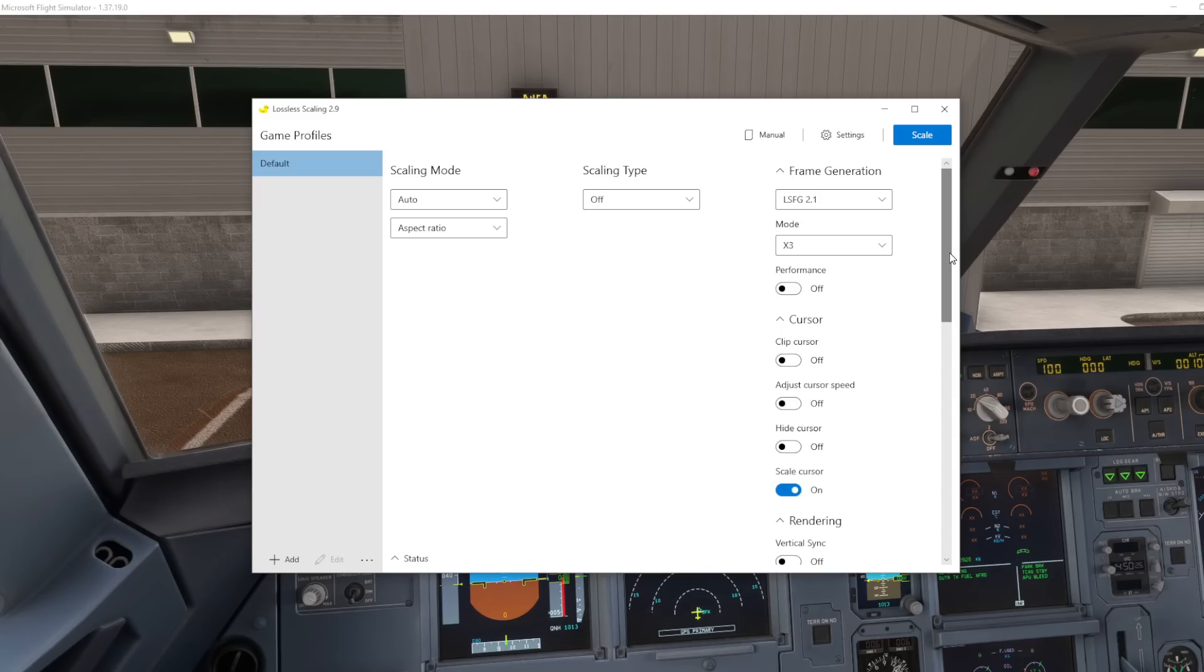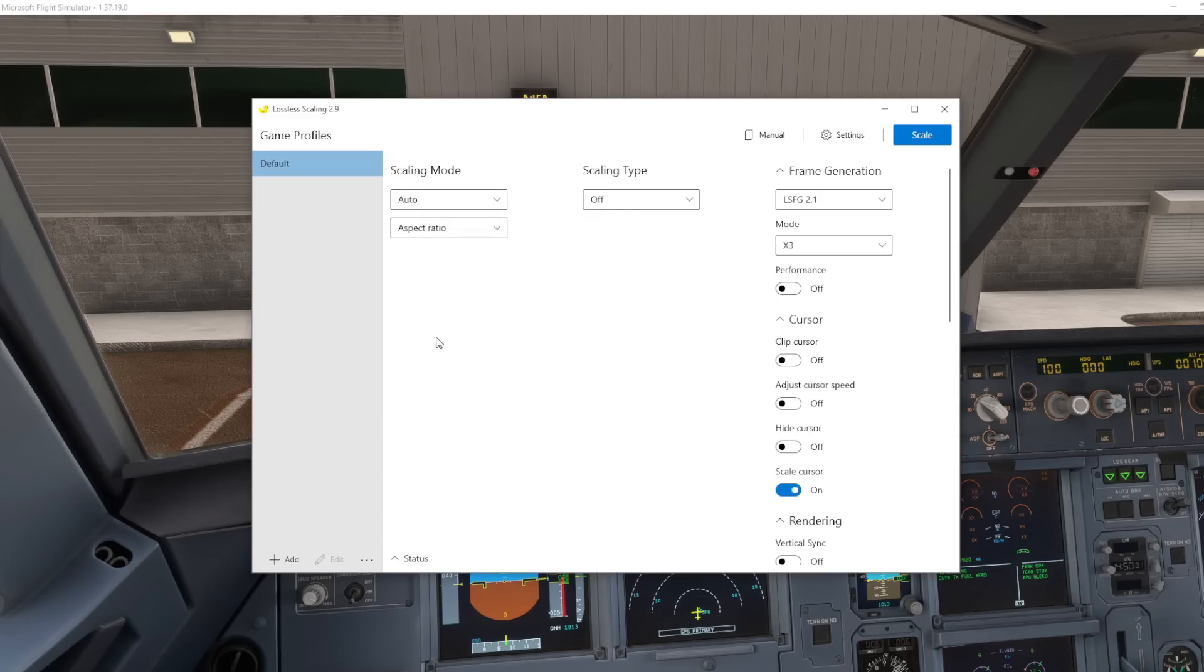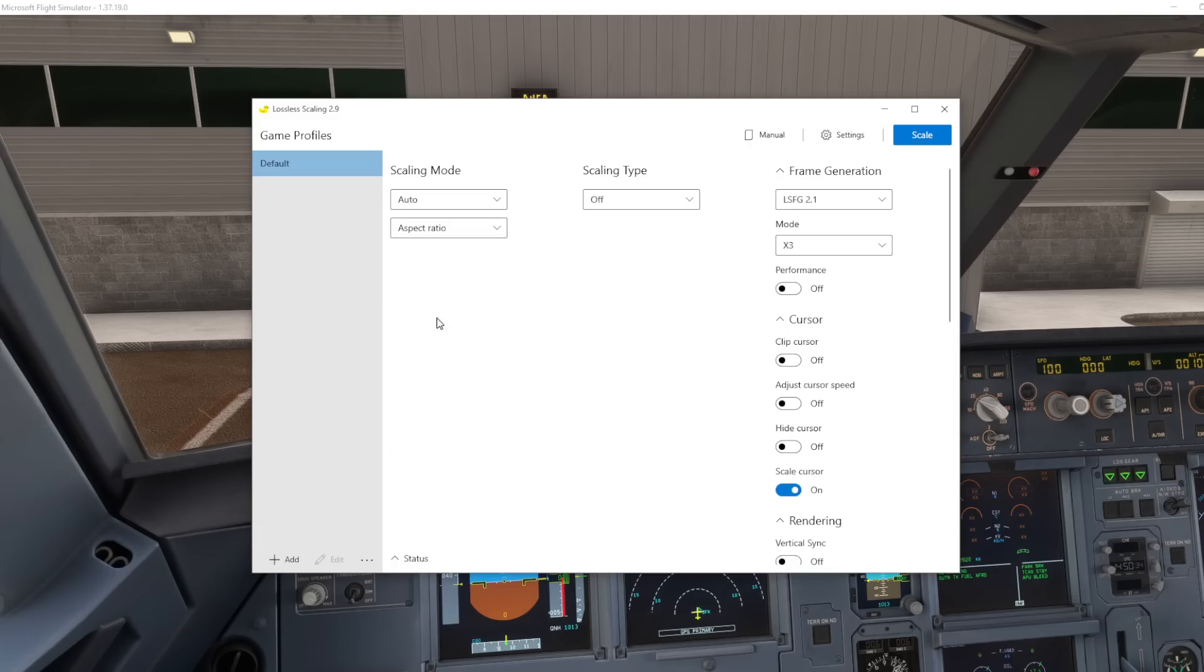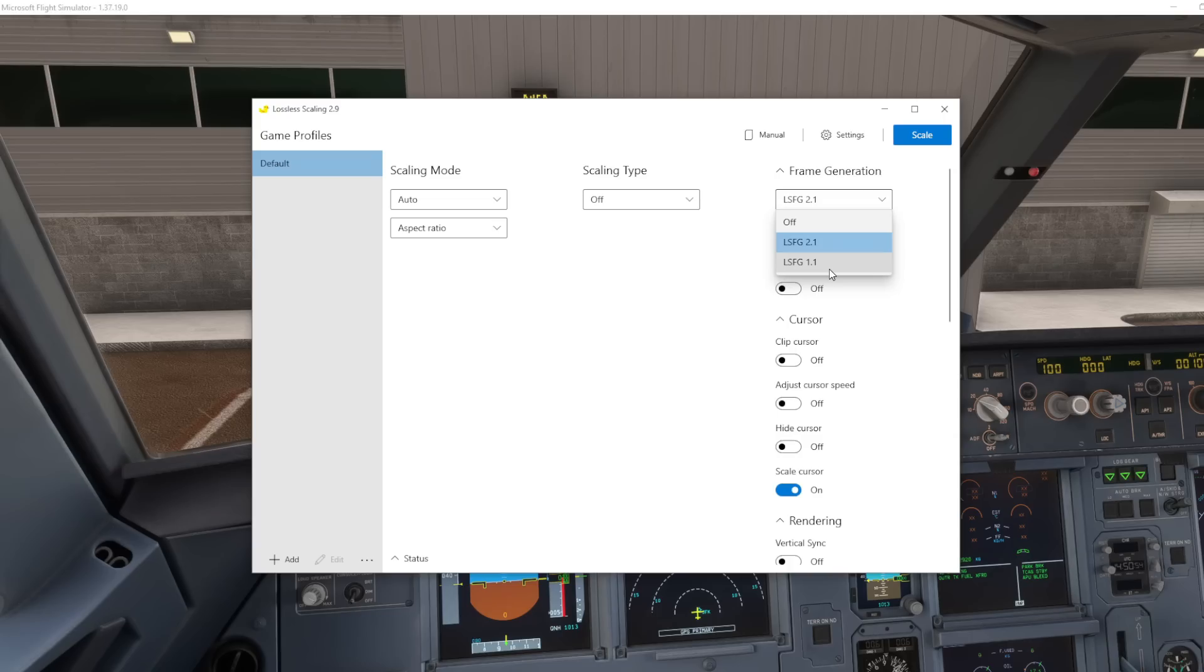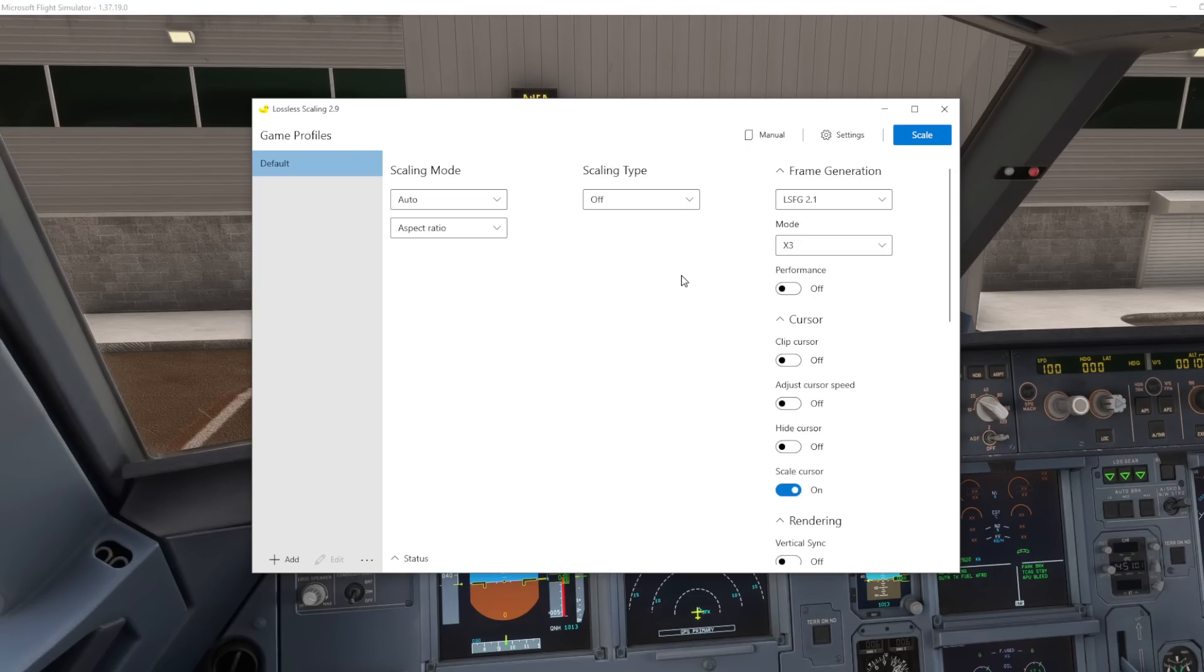The results you've just seen on screen then first of all are we leave the scaling mode to auto and the aspect ratio as well rather than to a full screen. Scaling type is left off as that's not what we're using this product for, we're using this for frame generation and nothing else. So there's two different options, well actually there's three, there's off there's 2.1 and there's 1.1. 1.1 I found created more lag as you were panning around and looking around the view of the simulator so 2.1 was the one that gave us the really smooth momentum and higher frame rate so that was what I was using.